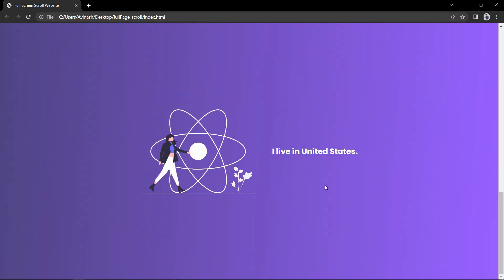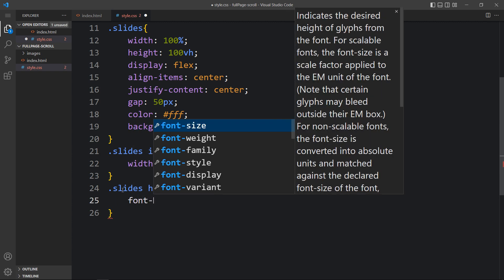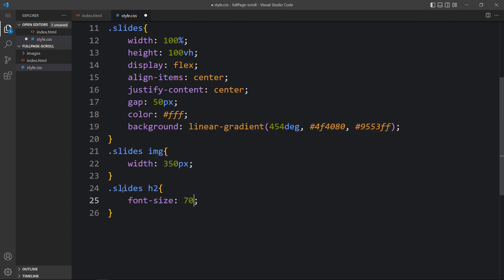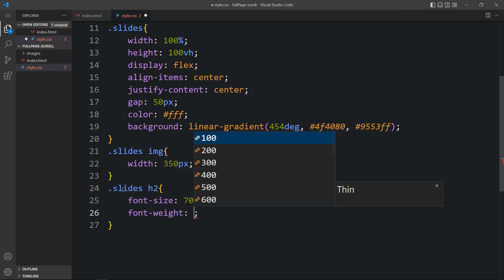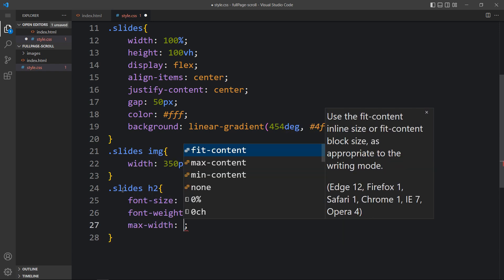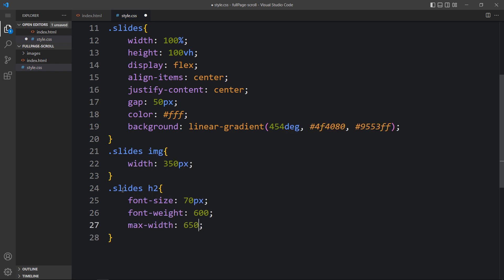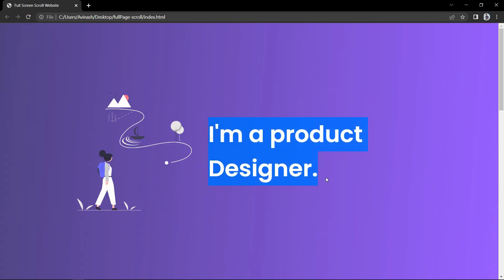Let's also add CSS for the h2. Here we will add 'dot slides h2' and increase the font size to 70 pixels, set font-weight, and add max-width of 650 pixels. Now you can see the increased font size on the website.